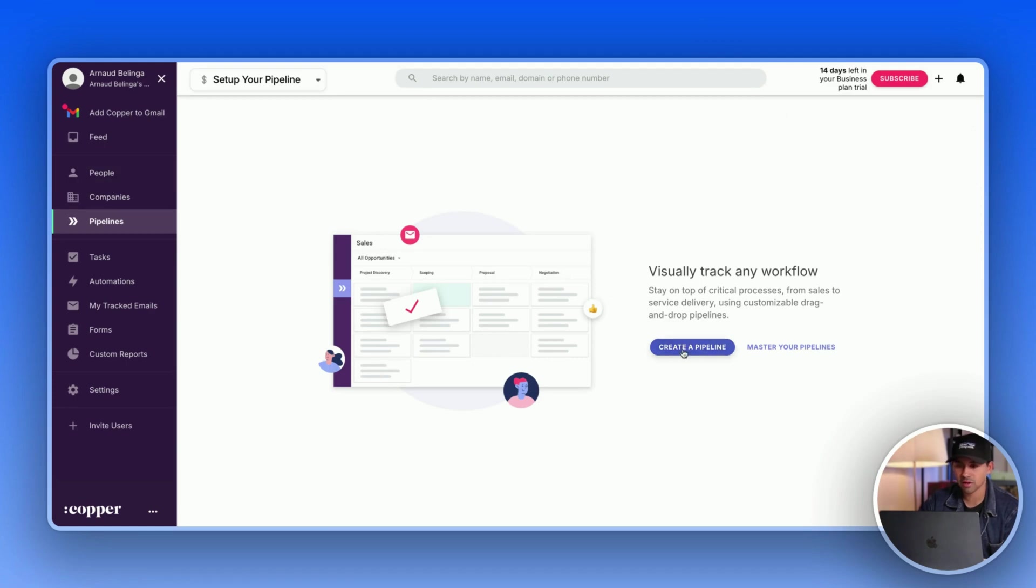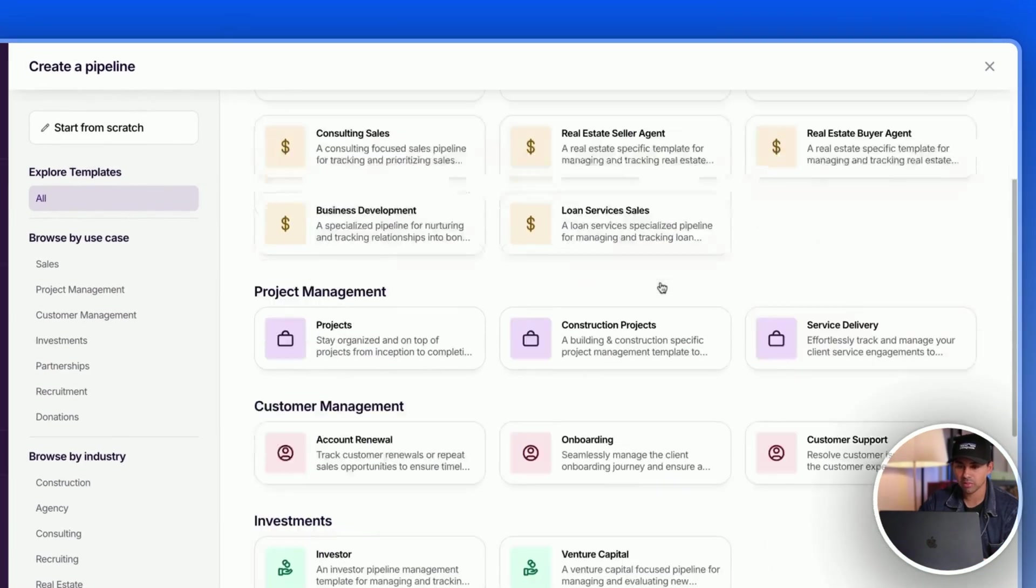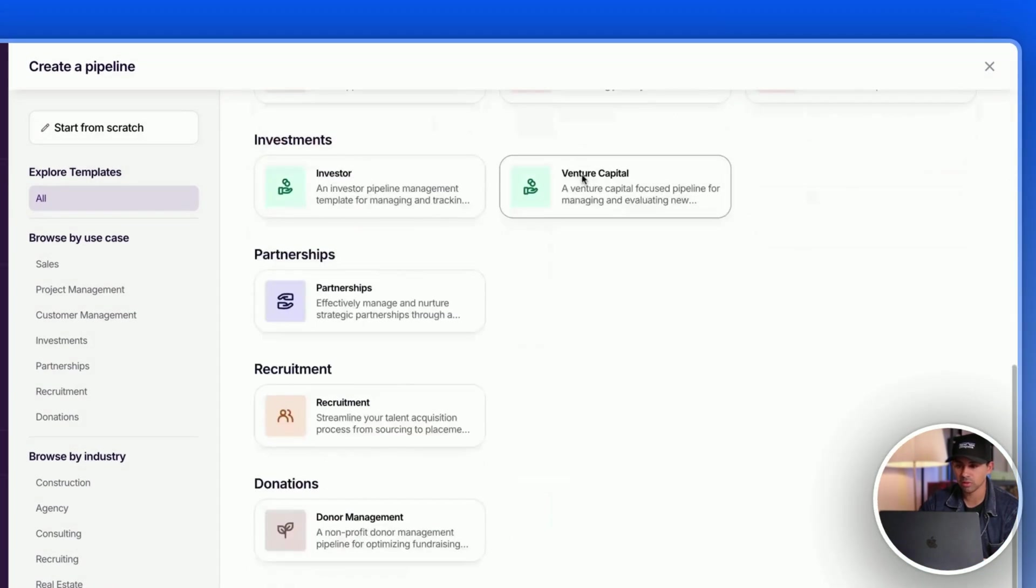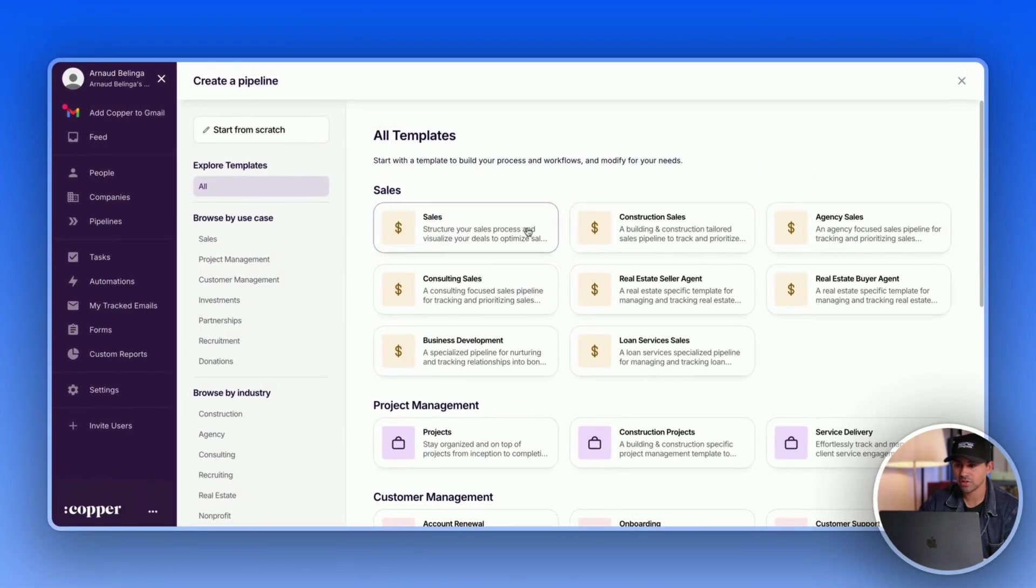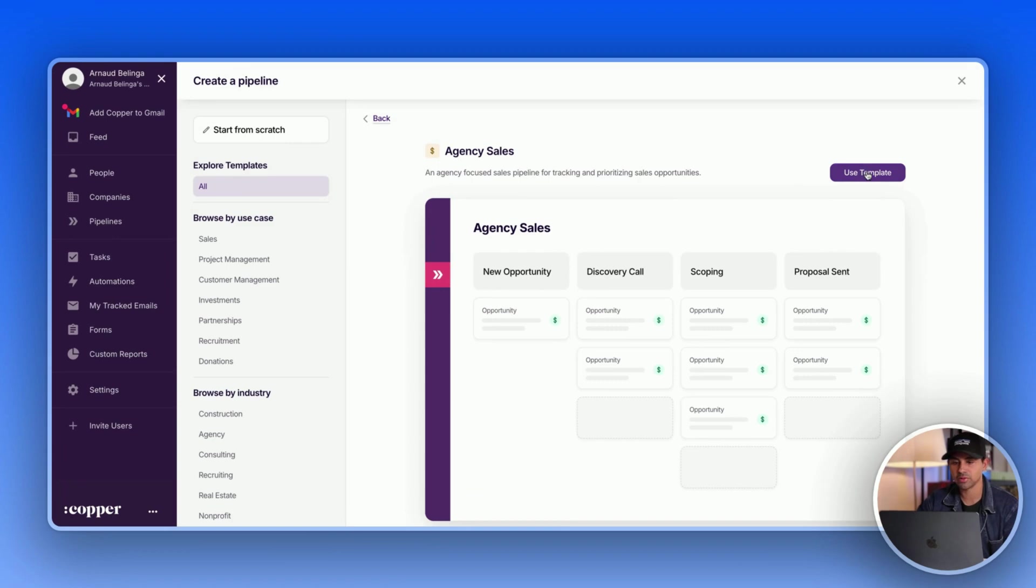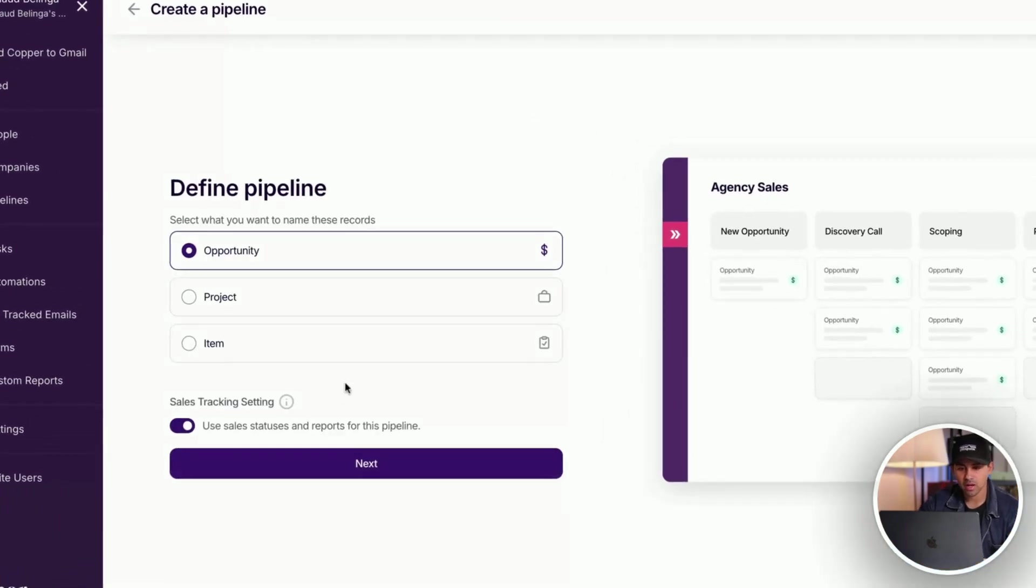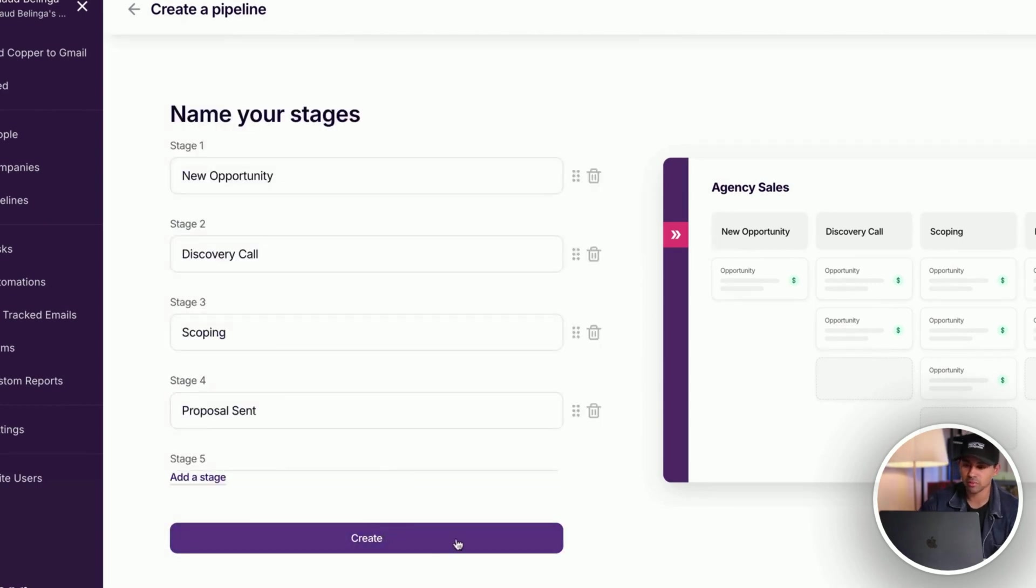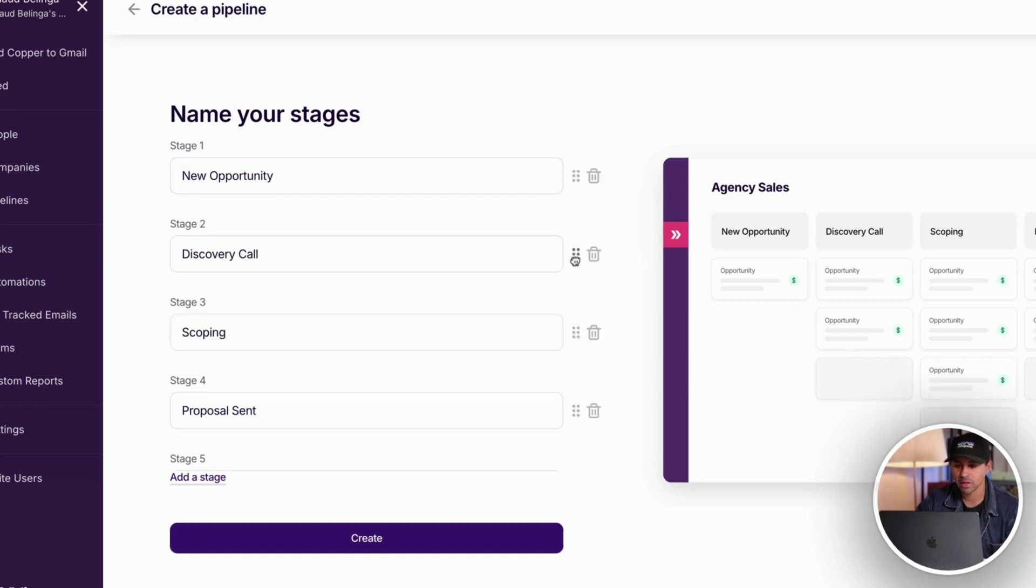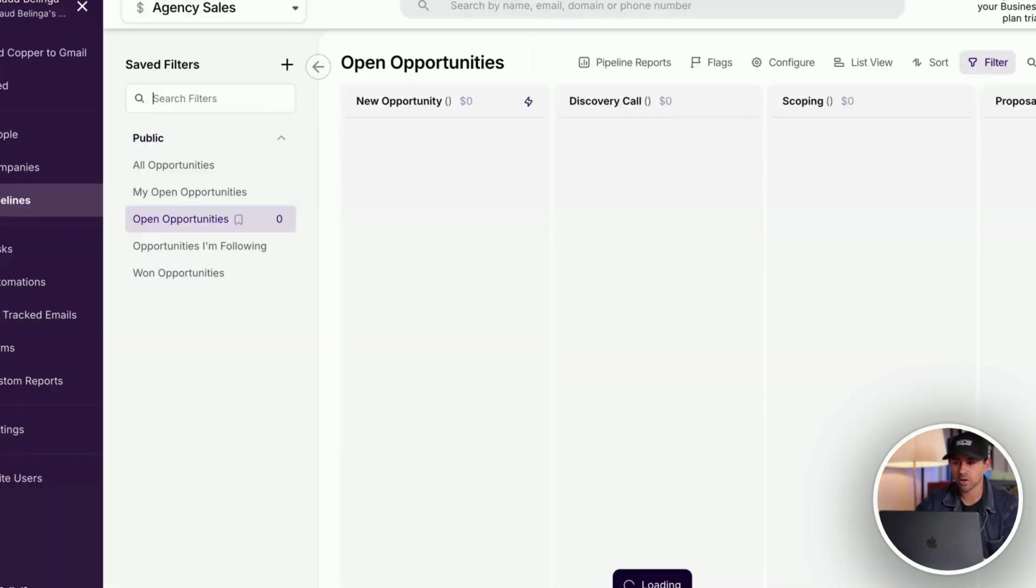So they have a bunch of templates, which is pretty cool here. So we're going to take the agency sales template because there's lots of agencies out there that are using a CRM. So we're going to use this template and define the pipeline. Okay, so you're pretty much guided the first time you do your pipeline. So I think it's good because the templates are already customizable even before you create a template. So in terms of onboarding, Copper is doing a really good job here.